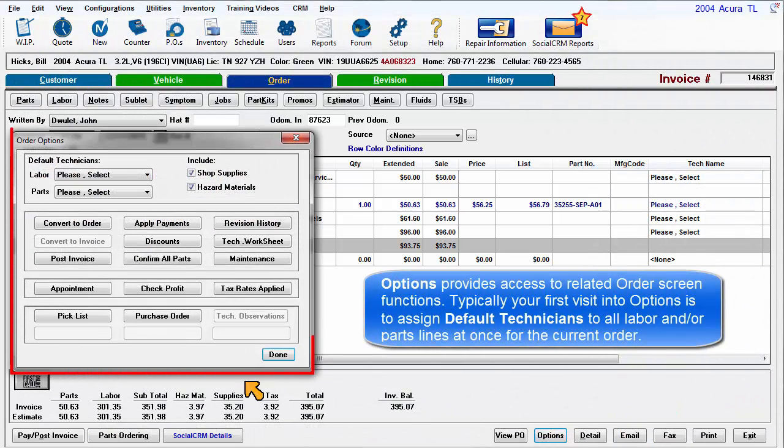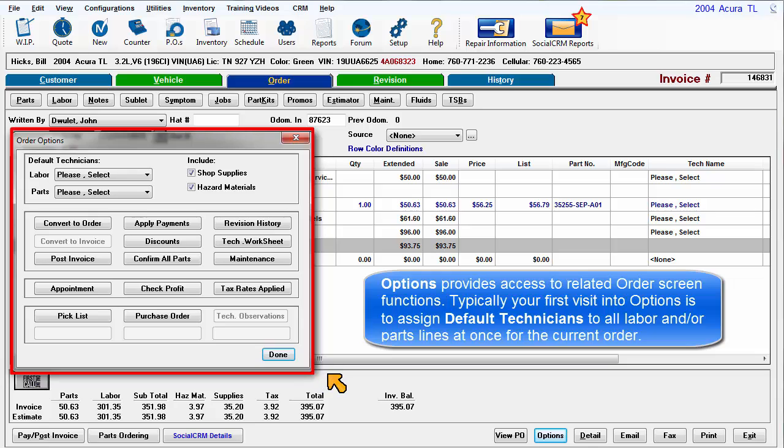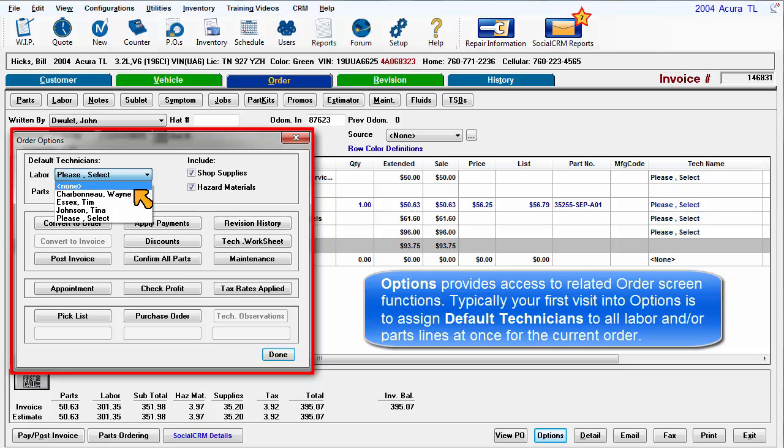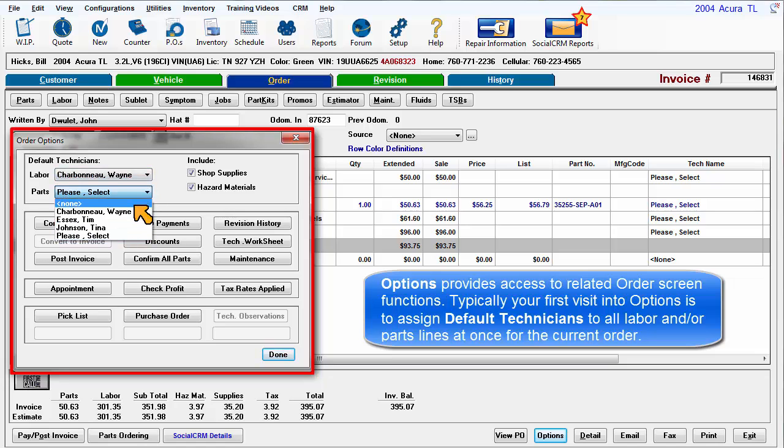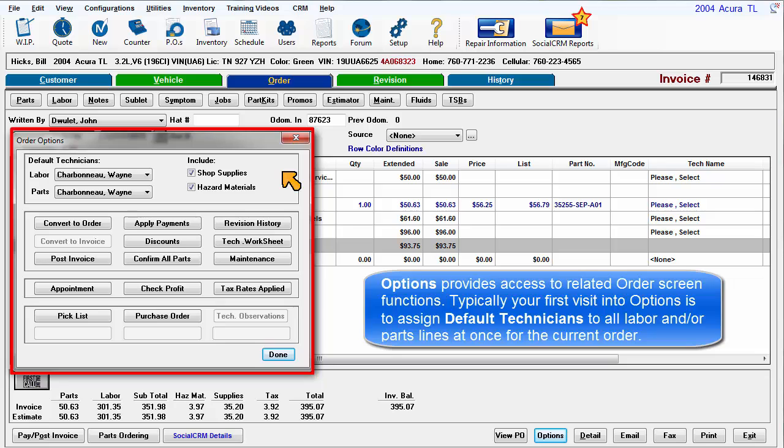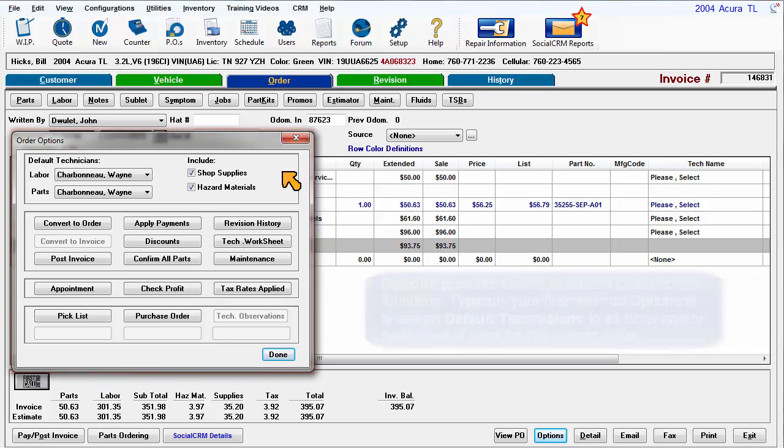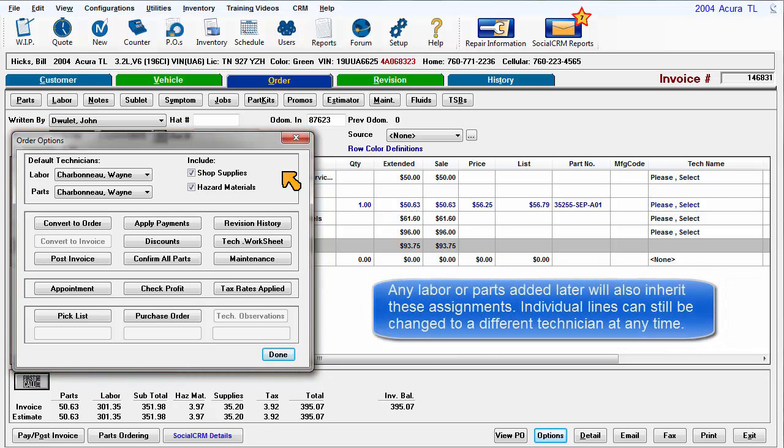Order Options provides access to related order screen functions. Typically, your first visit into Options is to assign default technicians to all labor and/or part lines at once for the currently selected order. Any labor or parts added later will also inherit these technician assignments. Individual order lines can still be changed to a different technician at any time.